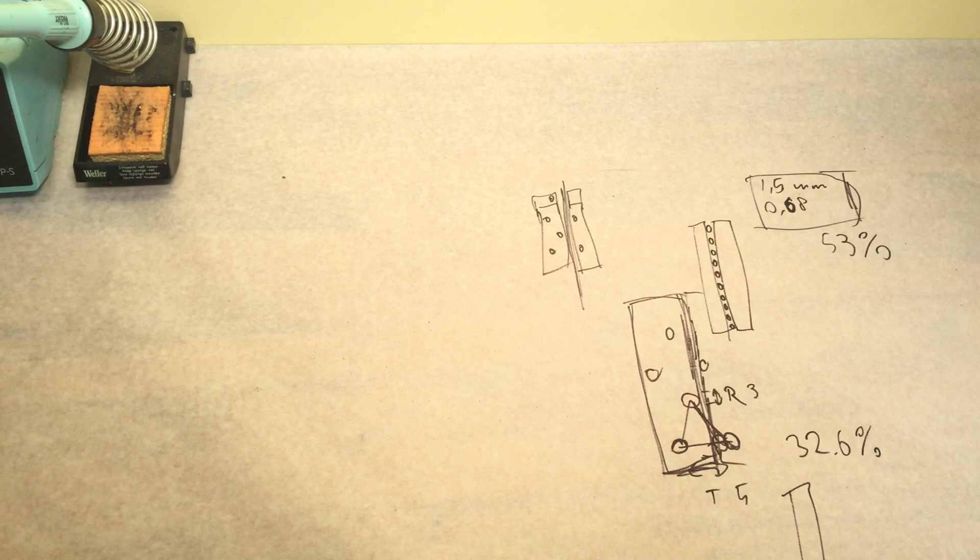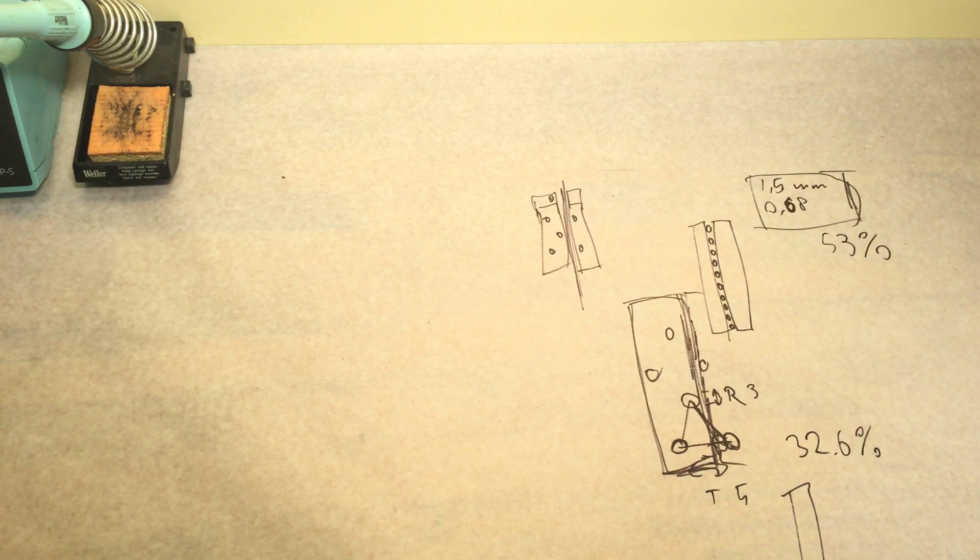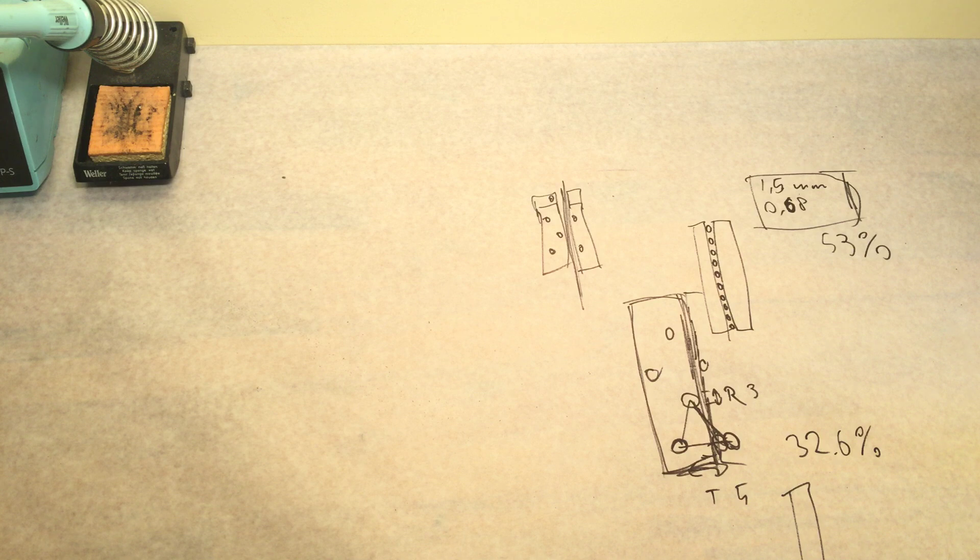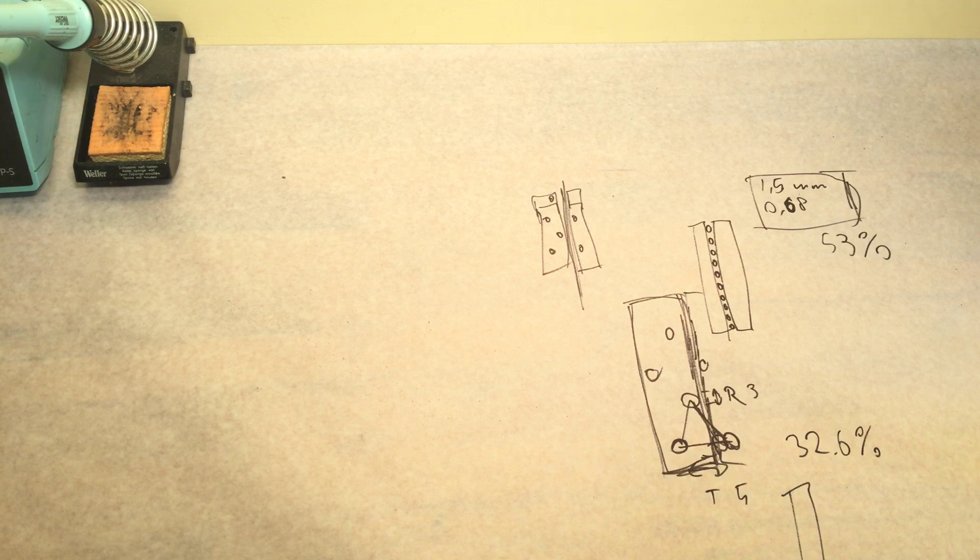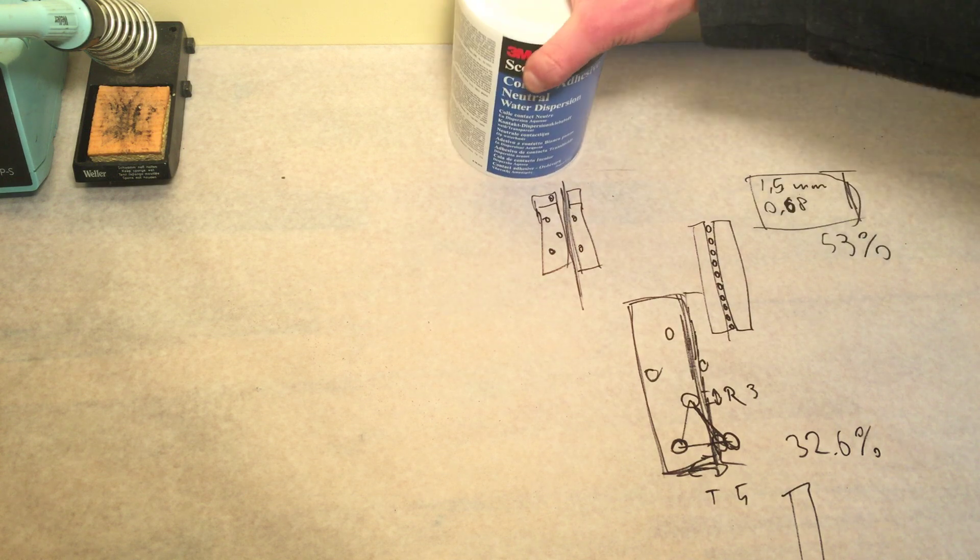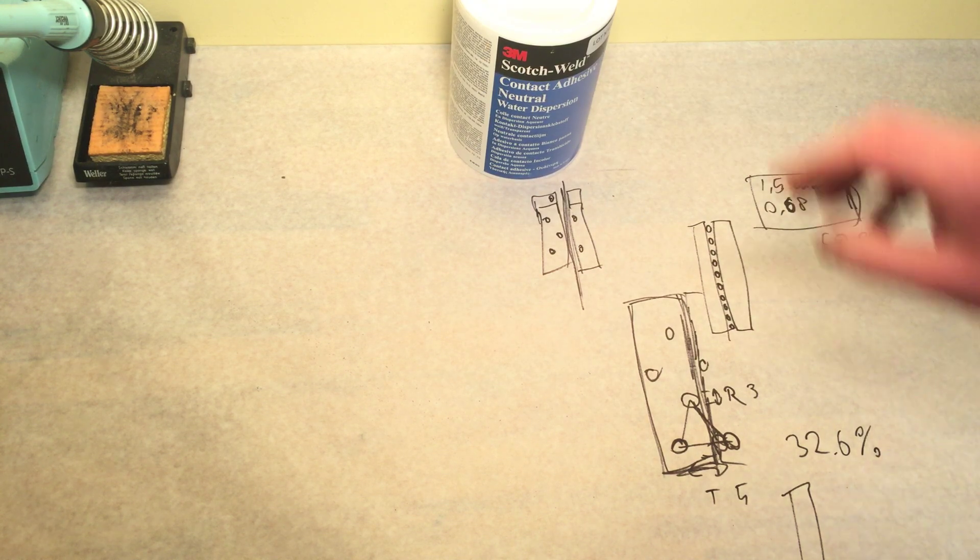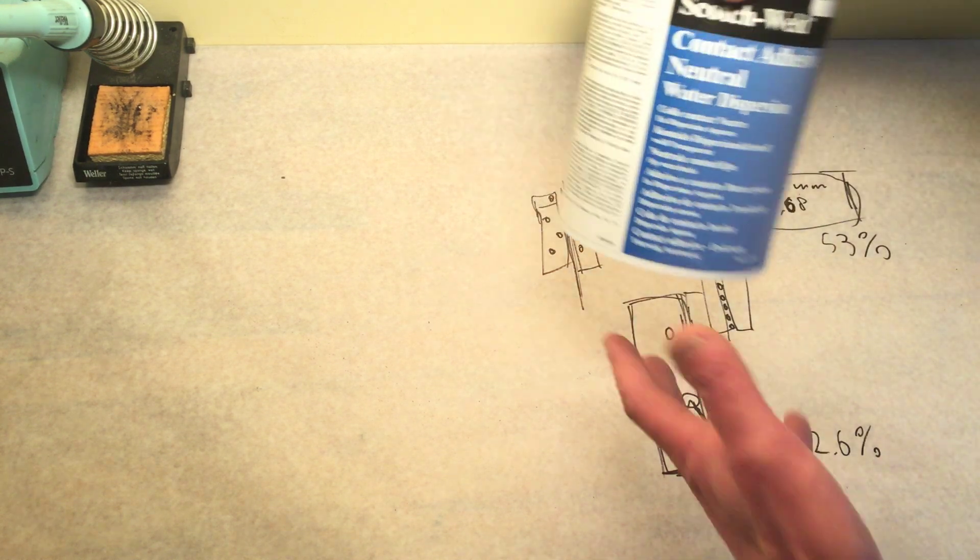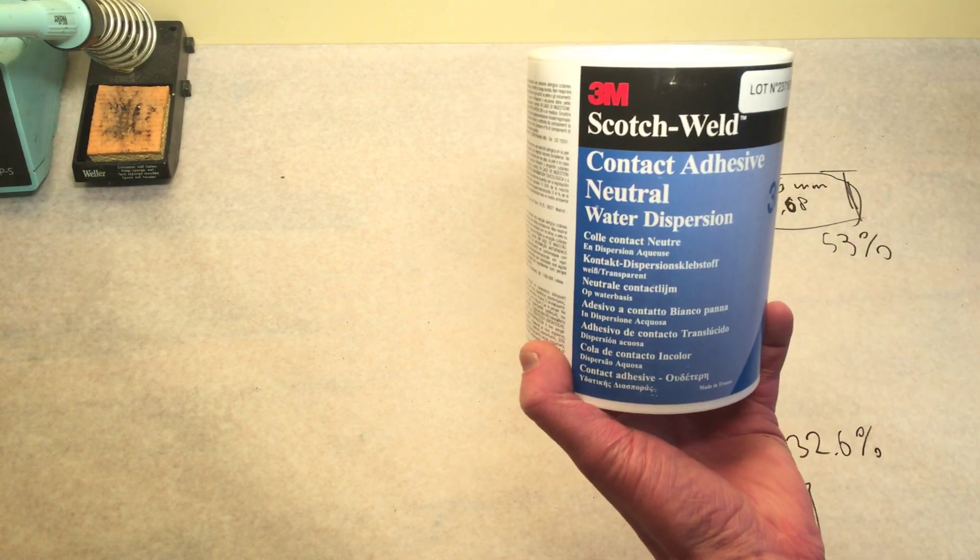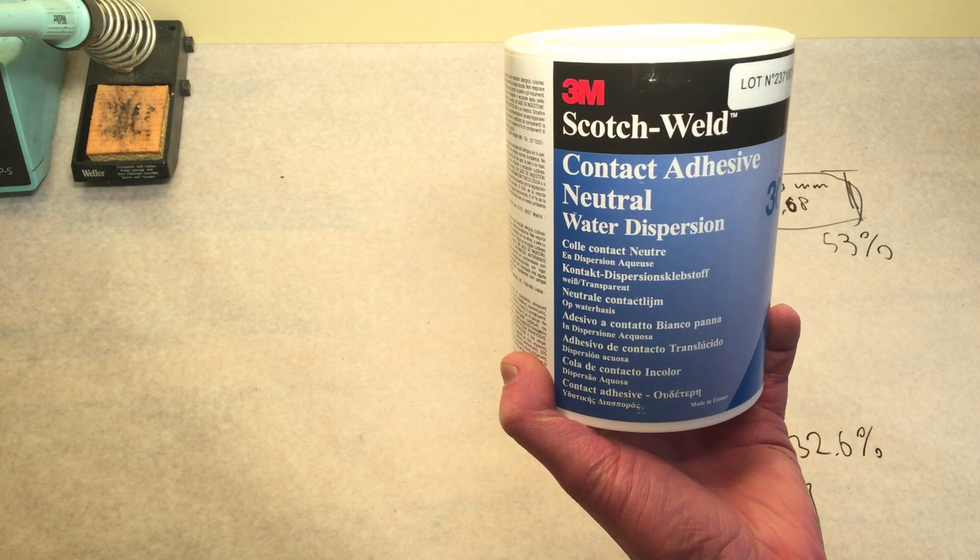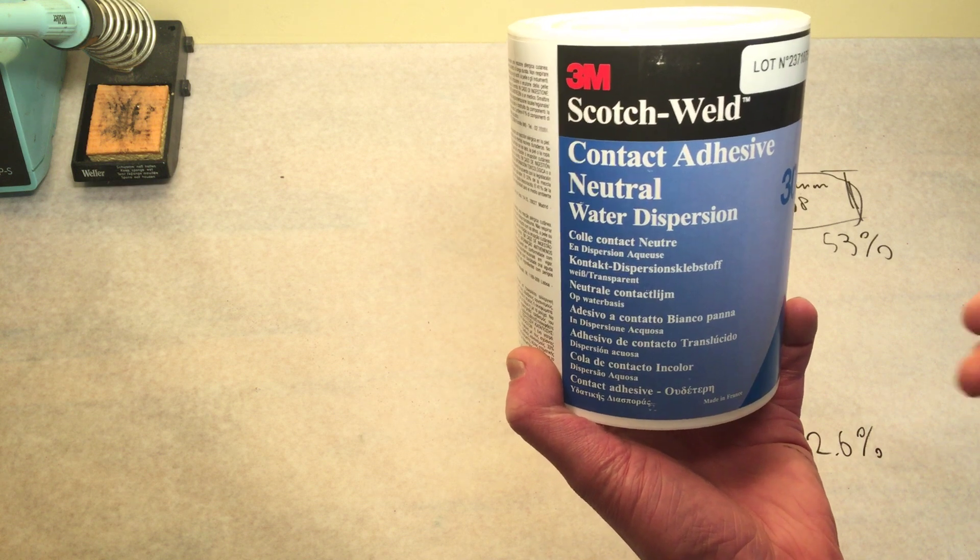Then of course, and I didn't grab it, we need mylar. Don't have mylar right now. But then the next thing we need, 3M 30 NF.